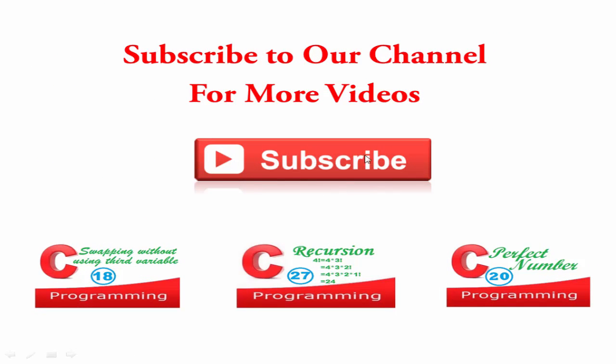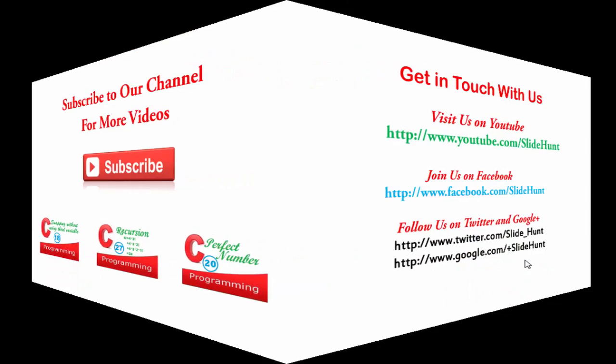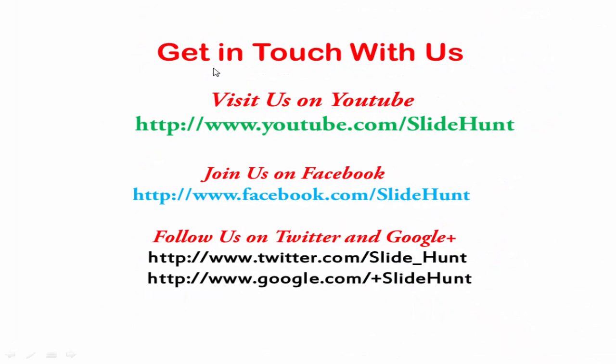Subscribe to our channel for more videos. These are some other videos of our channel. To watch this video, just click on it. Get in touch with us. Visit us on YouTube at youtube.com/slidehunt. Join us on Facebook at facebook.com/slidehunt. Follow us on Twitter and Google+.